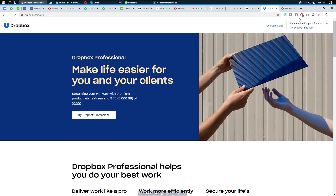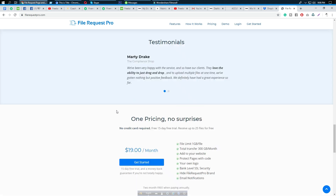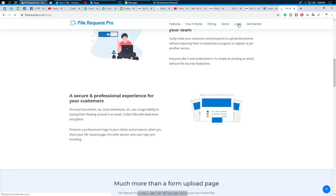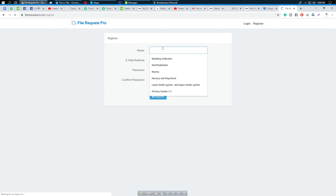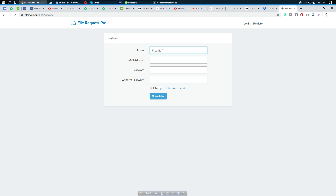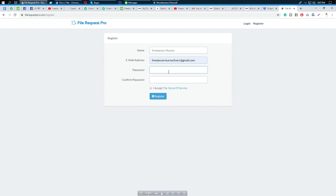We need to go to filerequestpro.com and create an account. If we go to login, we can see we don't have an account yet, so we need to go to register. We will put a name here, like 'Freelancer Munna', and then put our email address.